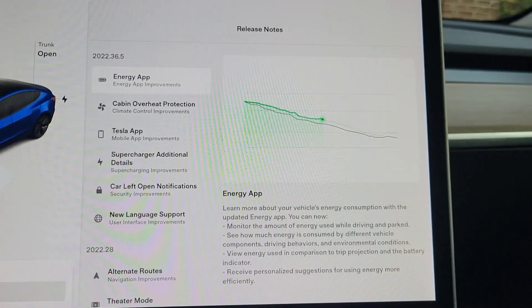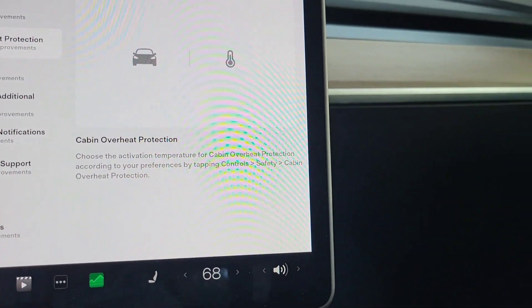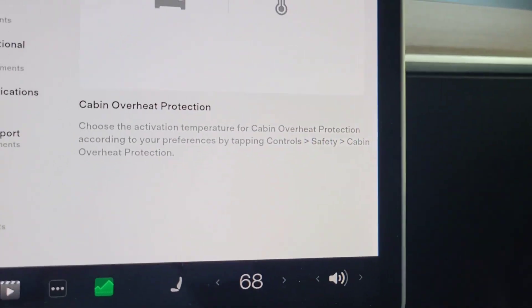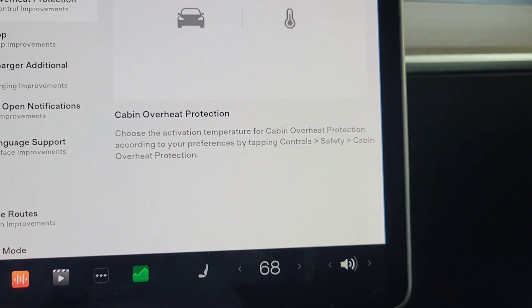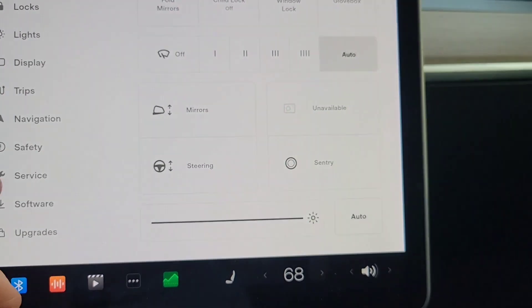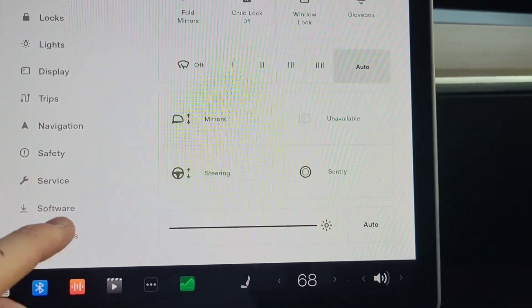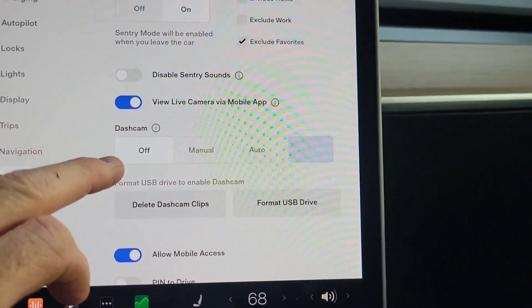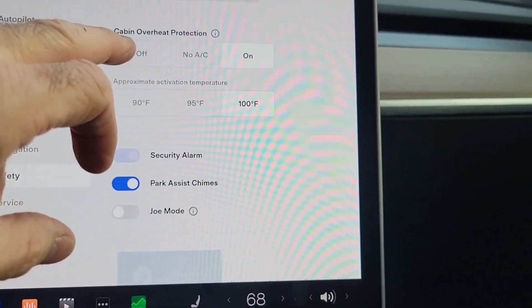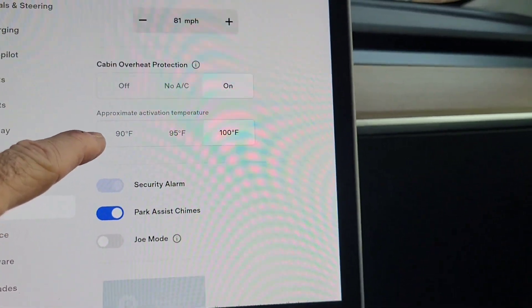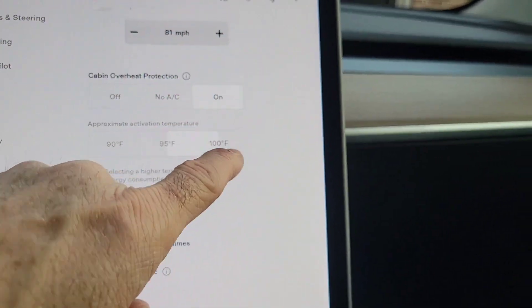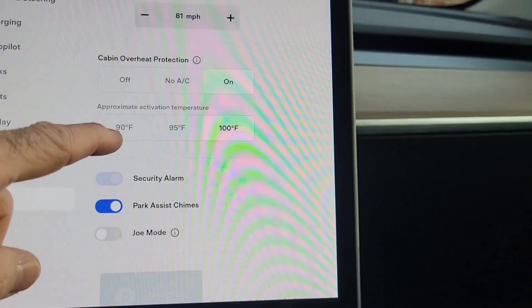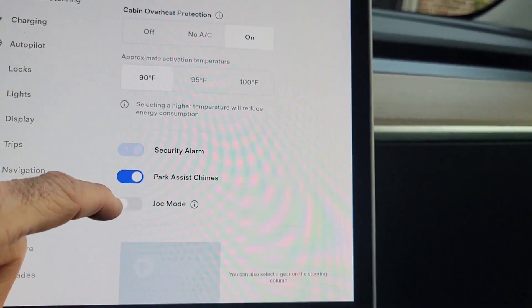So next, cabin overheat protection. Choose the activation temperature for your cabin overheat protection according to your preferences by tapping controls, safety. So let's do that. If I go to controls, where is safety, cabin overheat protection. Okay, so you can do 90, 95 or 100. That's your choices. I thought it was going to be a slider where you could be more, but this is fine.